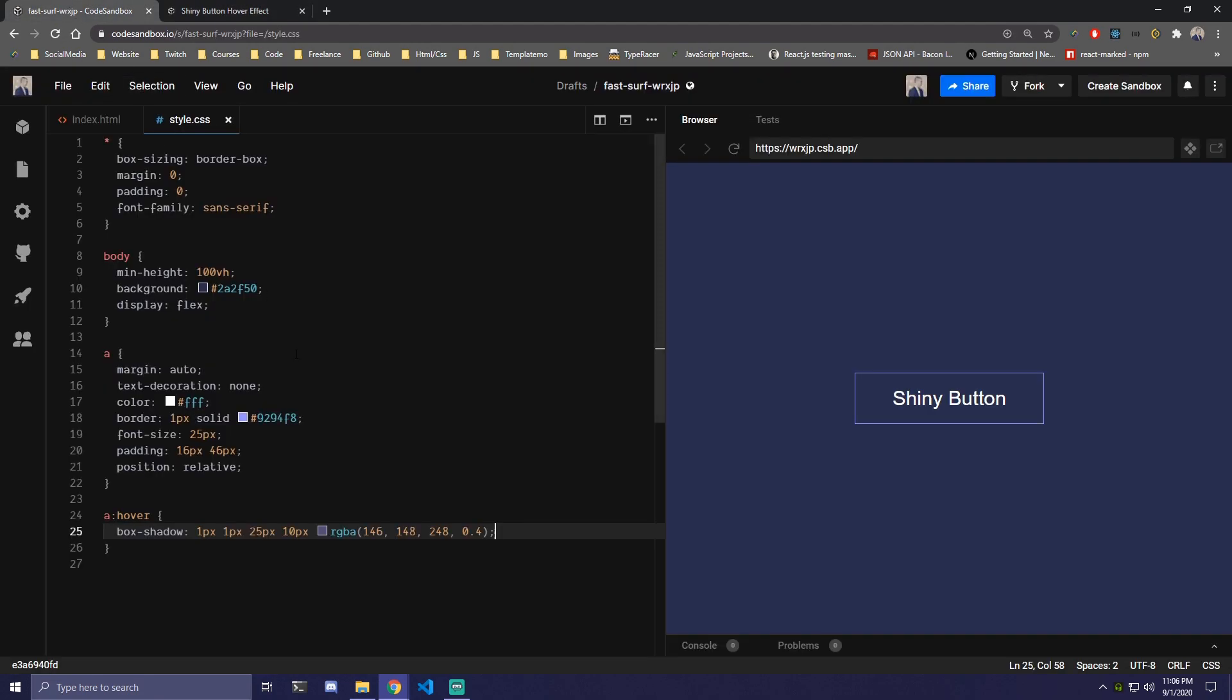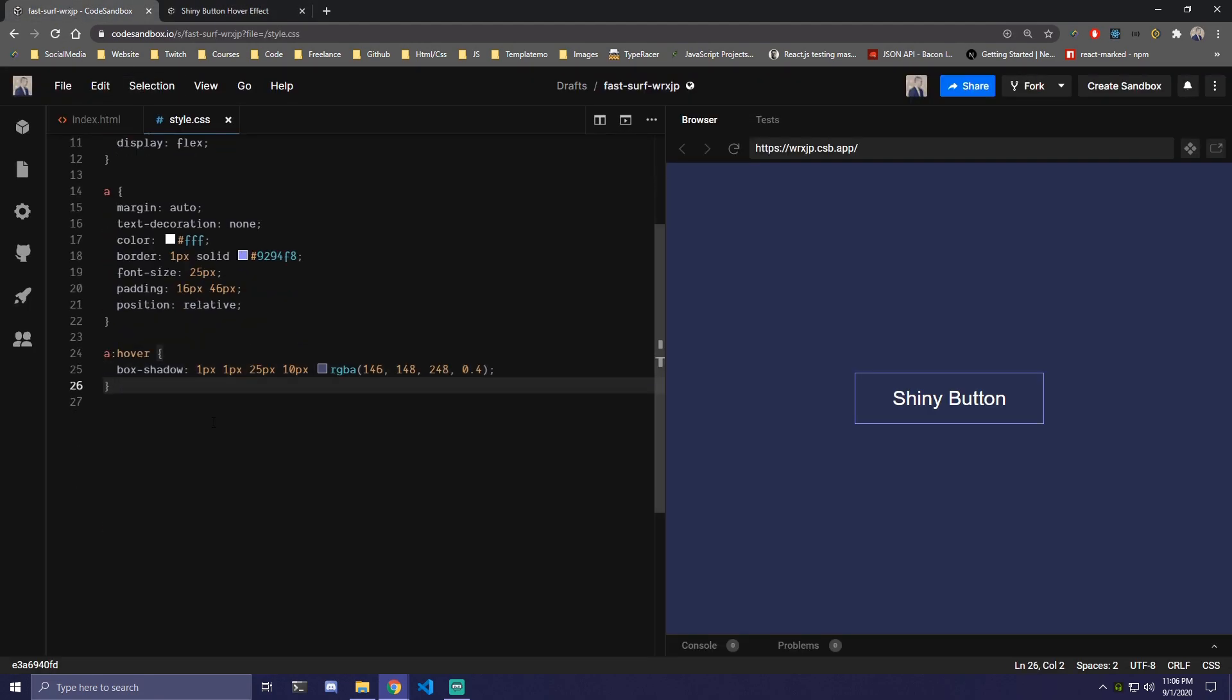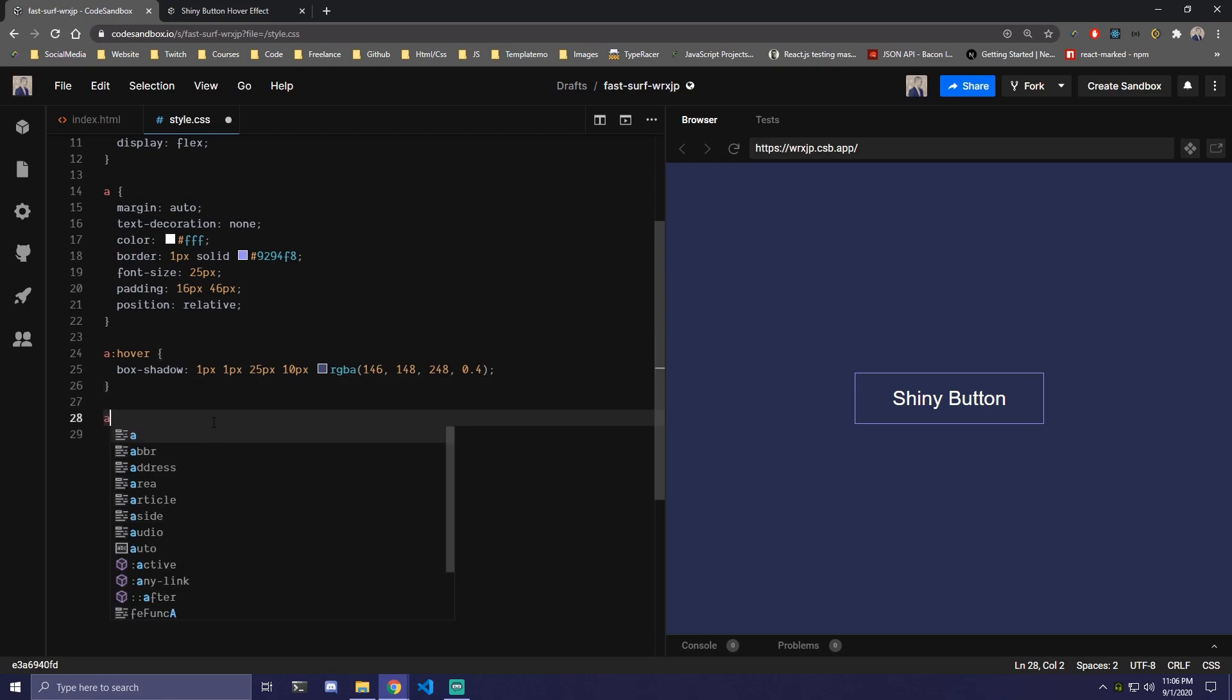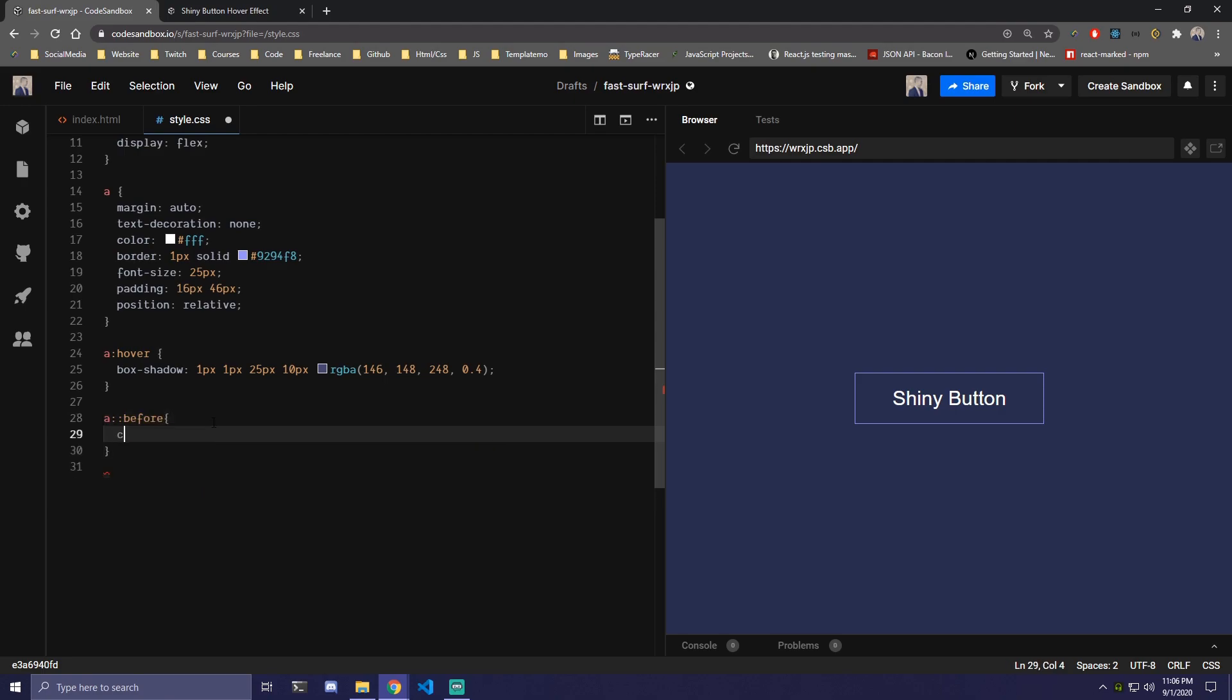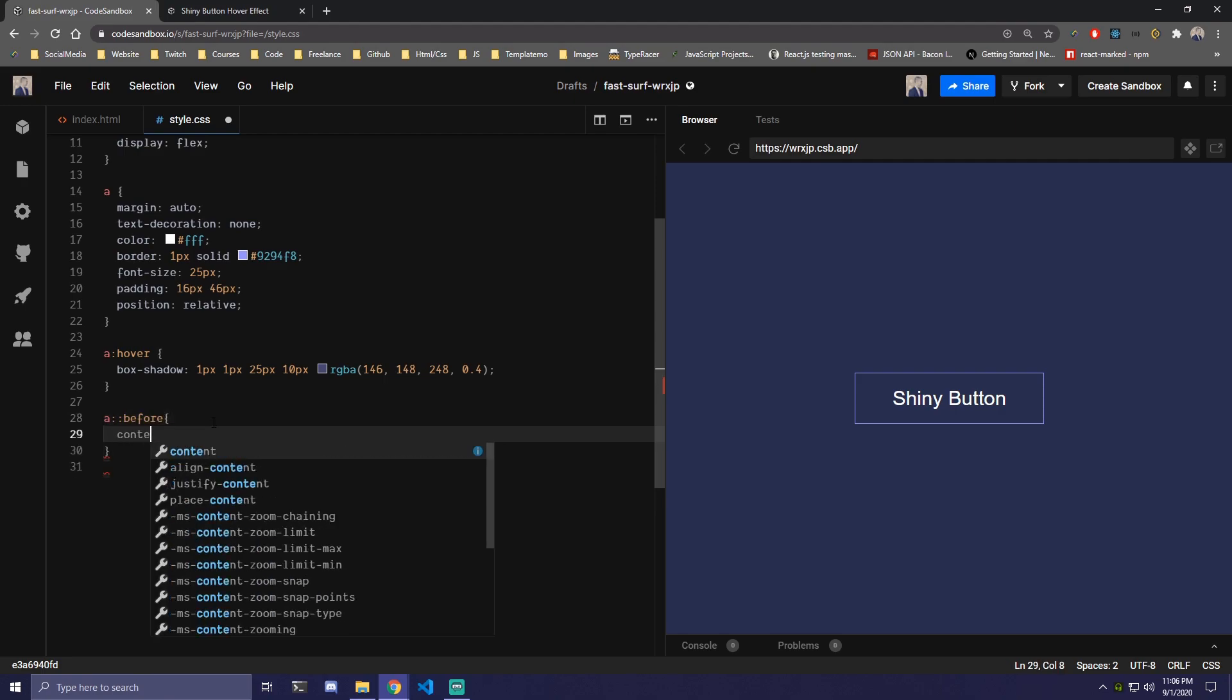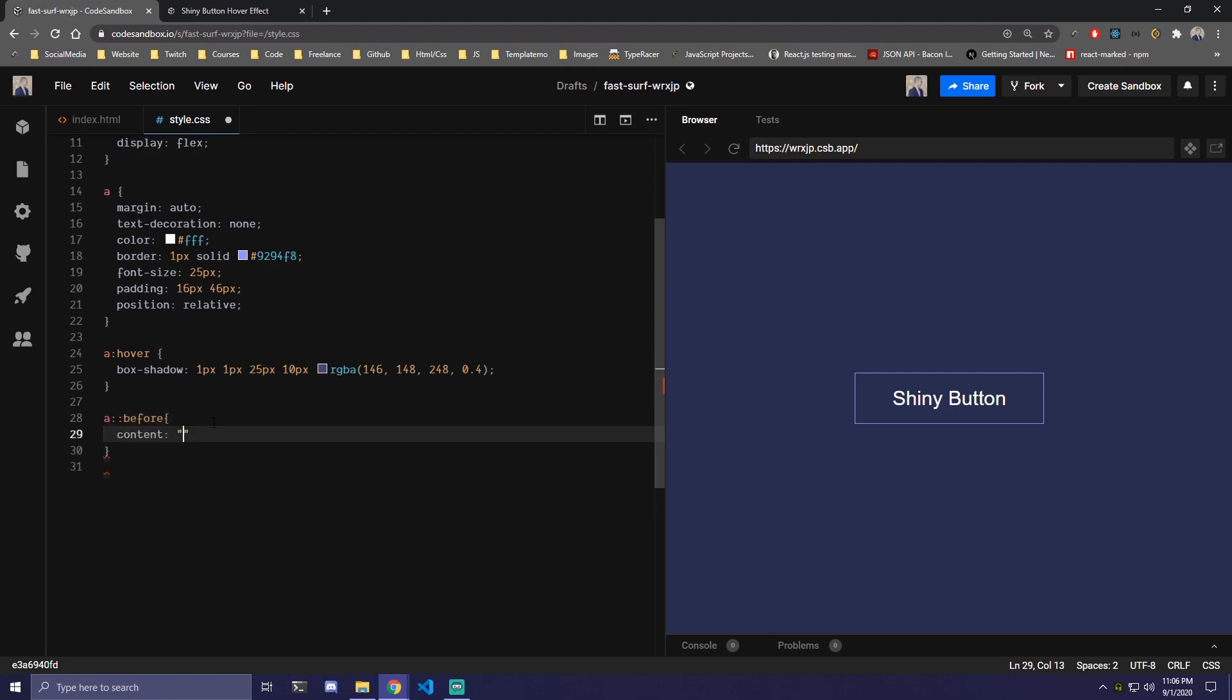So if we scroll under the hover, we can target our anchor link again. But now we're gonna do before. Then when we use before we need to add a content, so this is just gonna be an empty string.